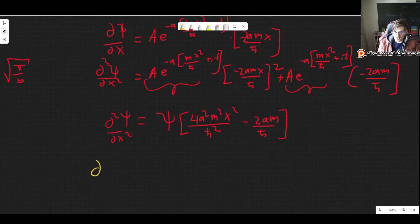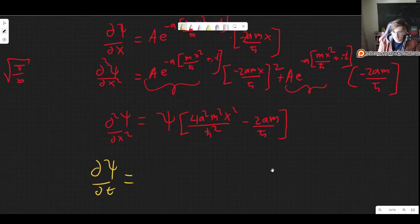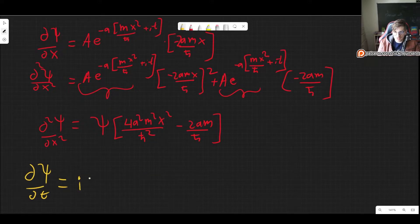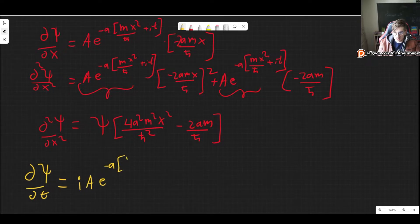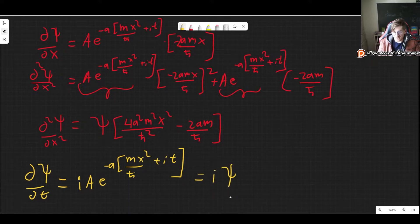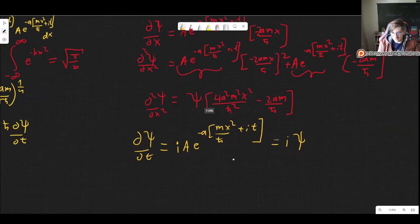Now for the time derivative, which is simpler. Looking at the wave function, taking the time derivative brings down a factor of i (from the i t in the exponent), so the time derivative of psi is simply i times psi.